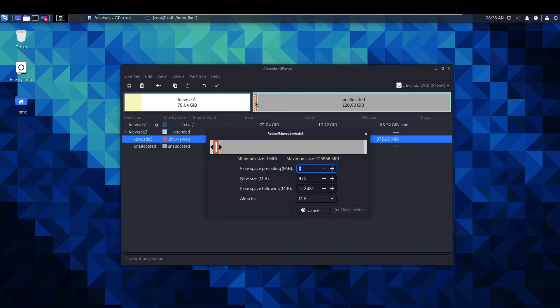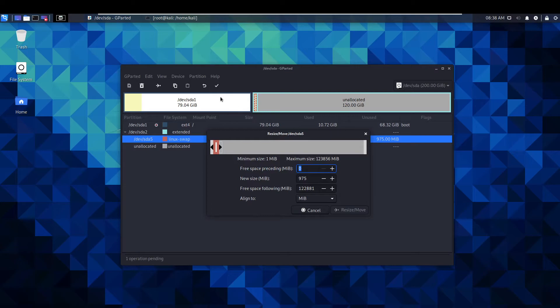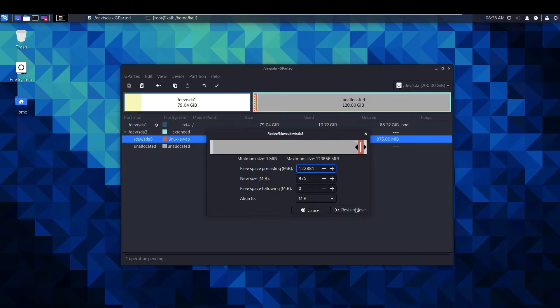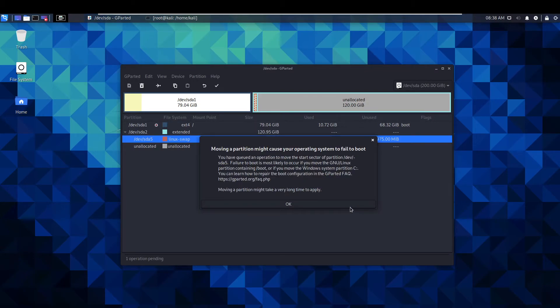This is in the beginning of this unallocated space which is stopping us from directly expanding the 79 gig because we've got this linux swap in the way. So if you move this to the end, select that.